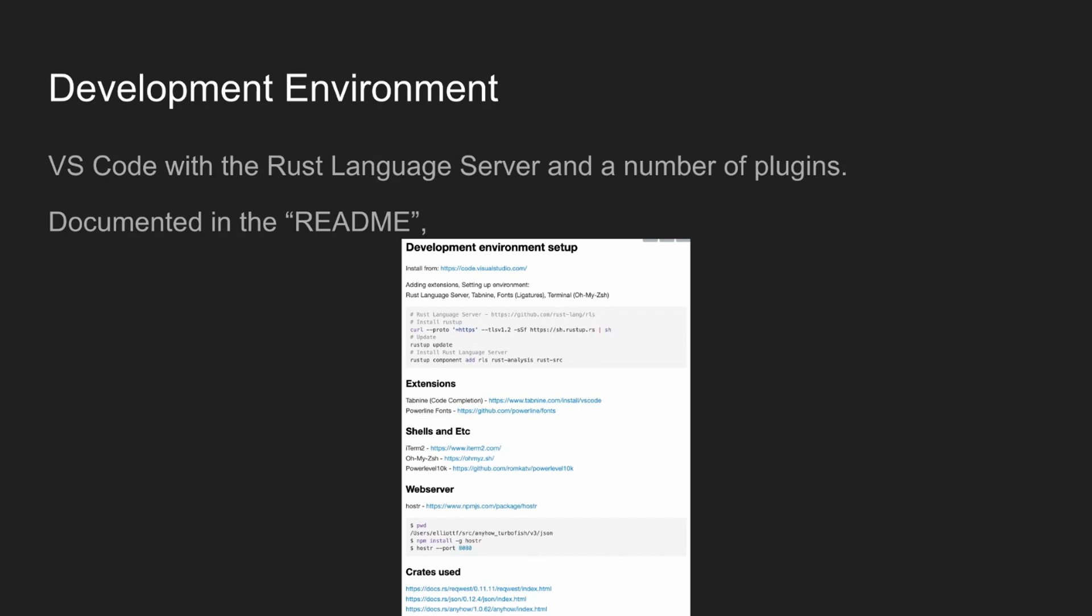And in my terminal, I use ohmyz shell. And then of course, I walk through how I've set everything up within this talk, including setting up a web server and various crates that I'm demoing.